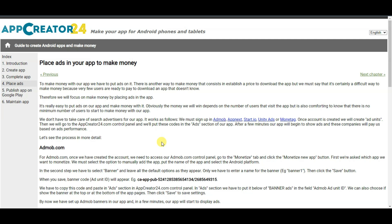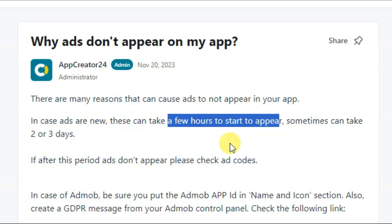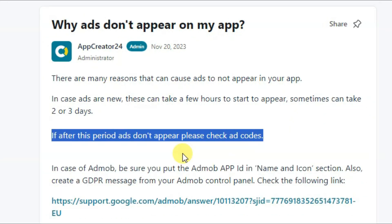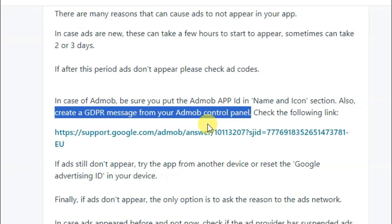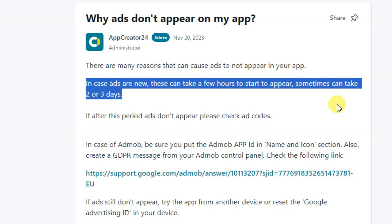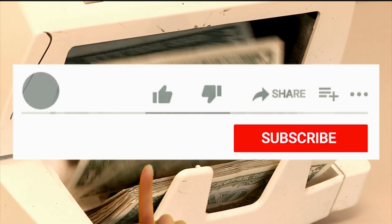Some of my audience was asking why Google Ads are not displaying on their app. If you have recently received approval from AdMob, it will take a few hours to start running ads — sometimes two or three days. If ads are still not displaying after that period, check your ad codes: verify the AdMob app ID and ad unit IDs for all ad formats. You can also create a GDPR message from your AdMob control panel. If ads still don't appear, try the app from another device. I'm sure after two or three days Google Ads will display on your app.